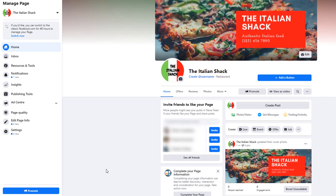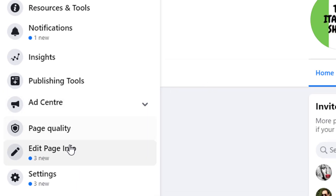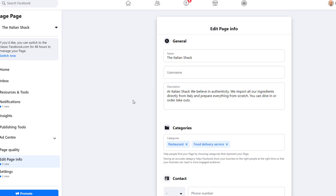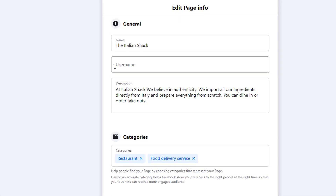Your page needs to be as complete as possible as it will help customers find you. Right now we've only added a couple of images, a name, and a description — let's step it up a bit. From the left-hand side menu, click on the 'Edit page info' link. This will open the information control panel related to your page, from where you'll be able to add more details about your business.